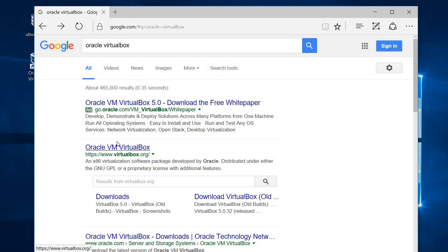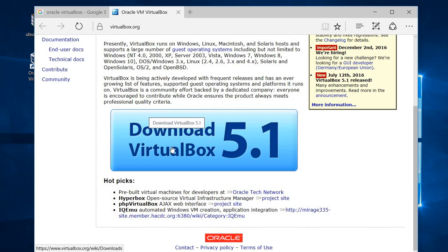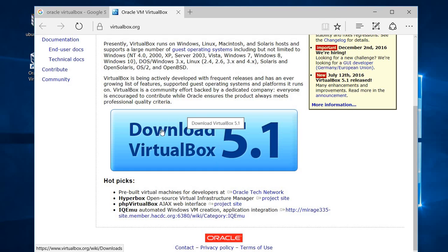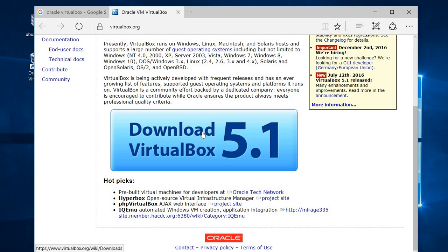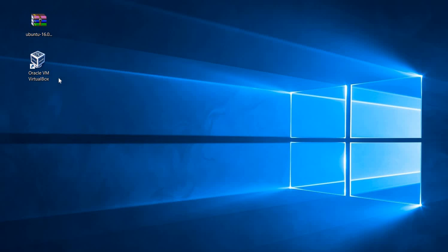You can click the second link and download it by clicking the download button. I have already downloaded and installed this software — it's really easy to install VirtualBox. Since I have already installed it, I'm not going to go through the installation of VirtualBox here. If you have already installed it, you can just double click to open it.